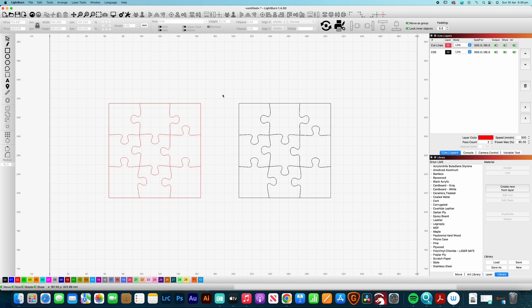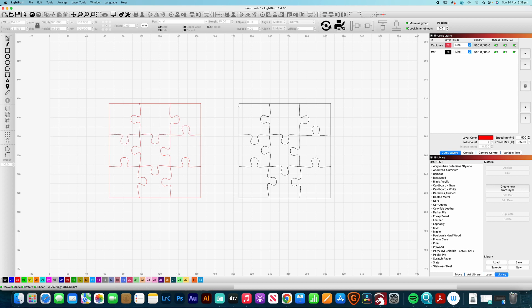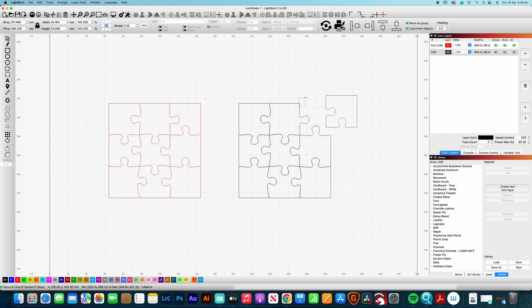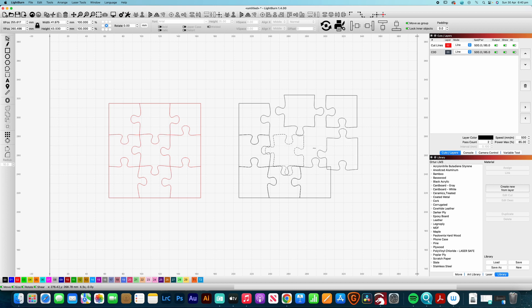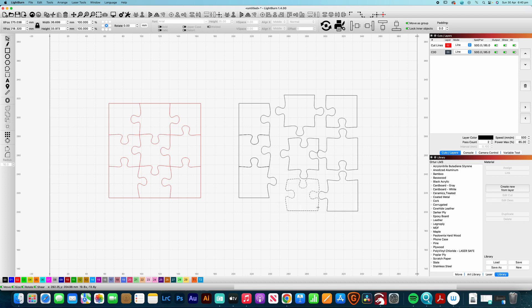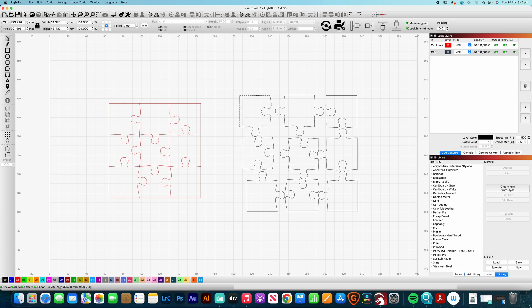Here we are in LightBurn. We have two files - the first is the non-separated version with just cut lines giving us a standard jigsaw puzzle with a wider kerf. The second shows the individual pieces, which I can pull apart and they're the individual cut lines we're going to be doing. You just line them up and move them so they're not touching each other, then we go through the settings to adjust the kerf offset.